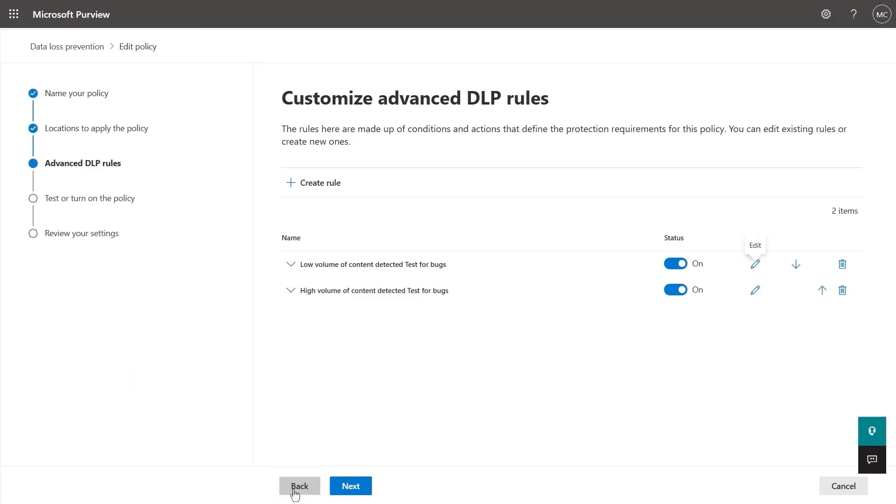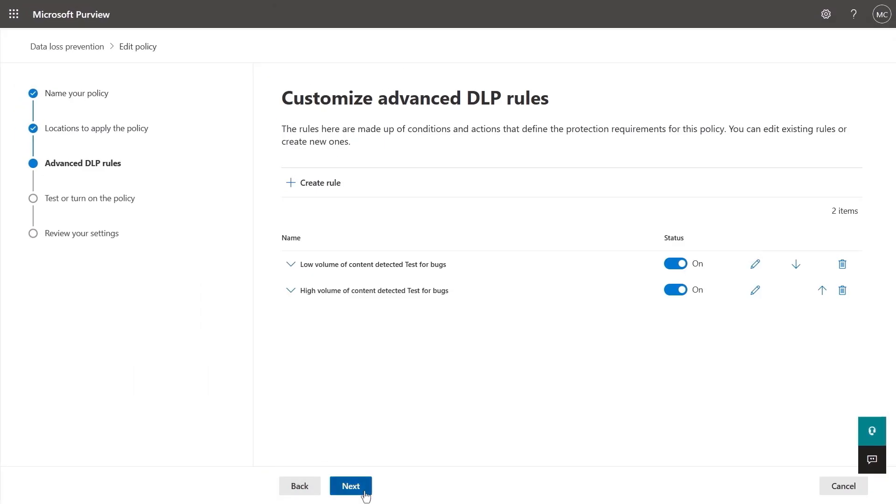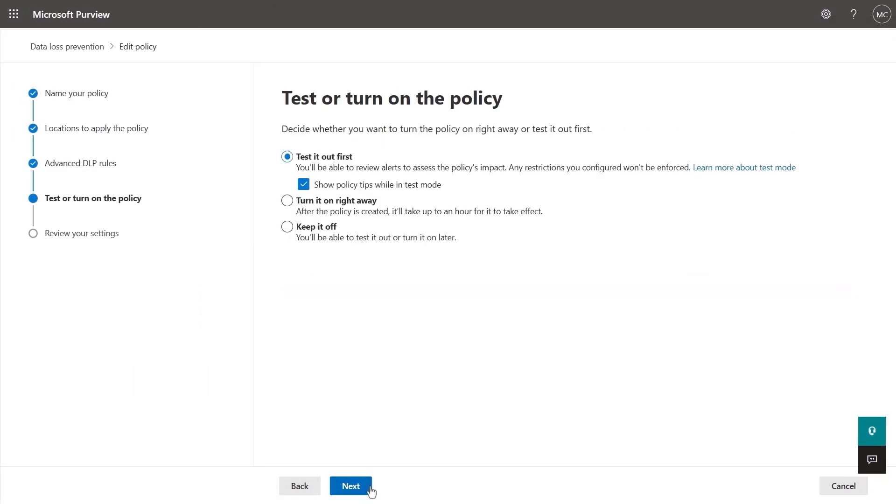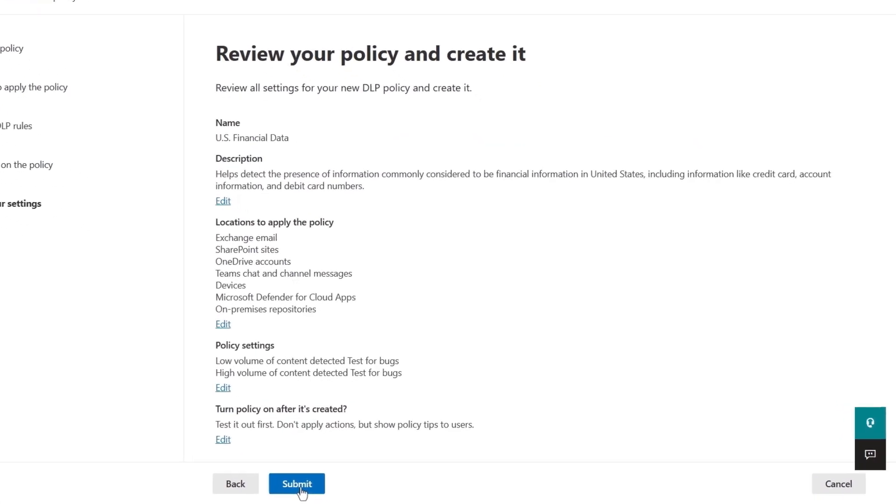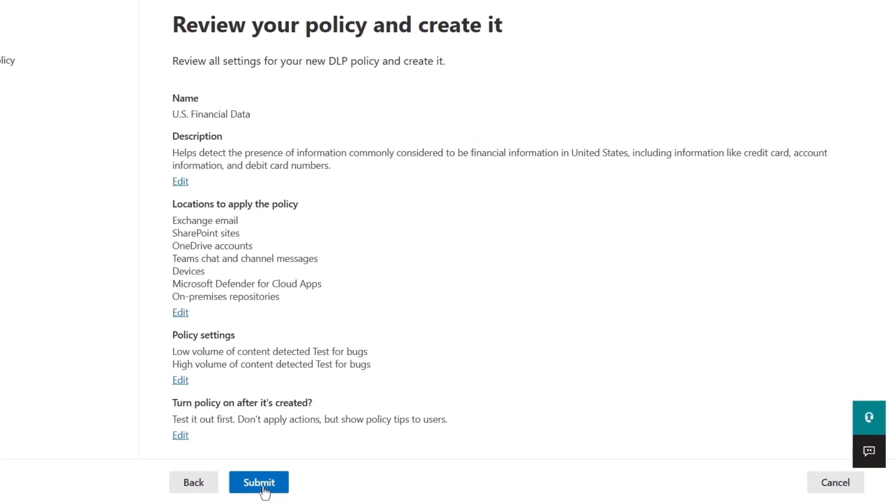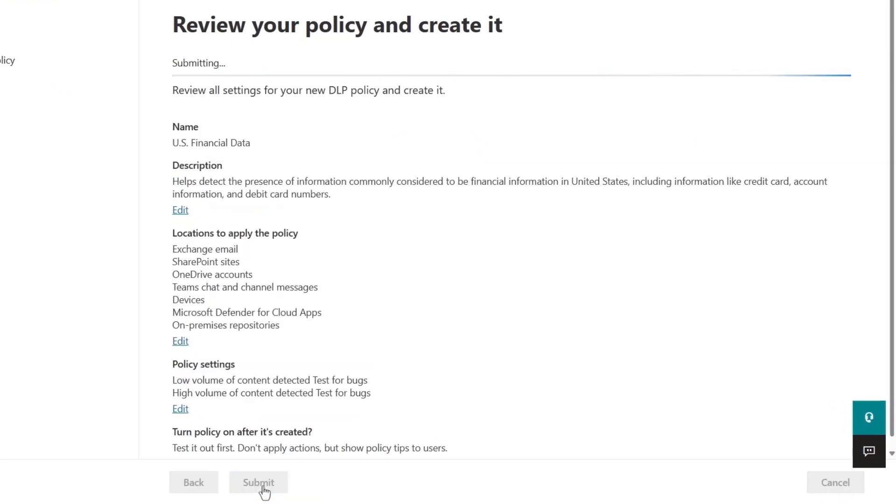Once you hit save, next you can choose to test the policy out first and whether or not you want to notify end users when the policy matches are found. This lets you easily gauge the potential impact of the policy prior to enforcing restrictions. I'll keep that option, review my policy one last time and submit.